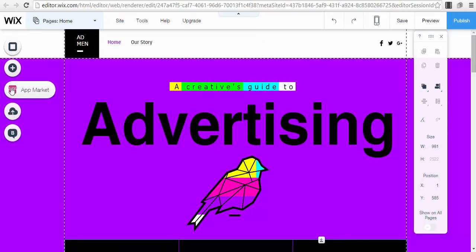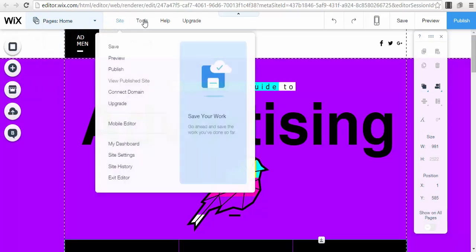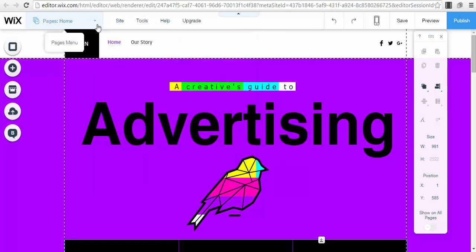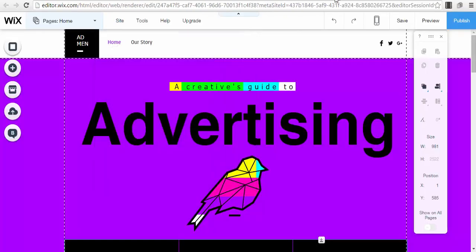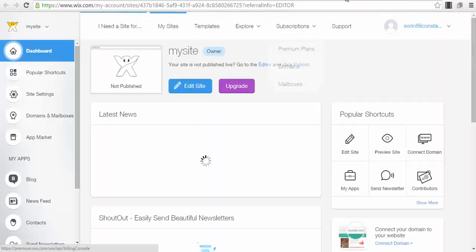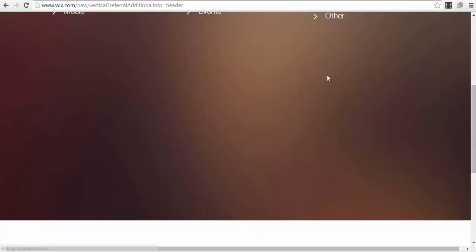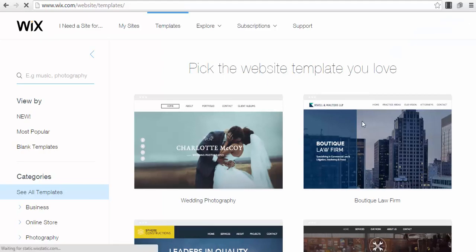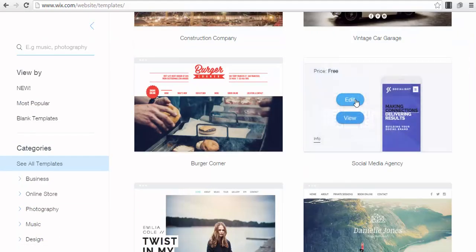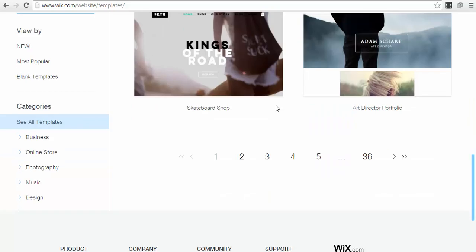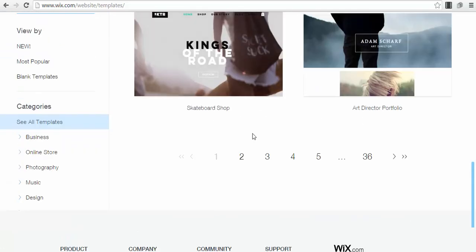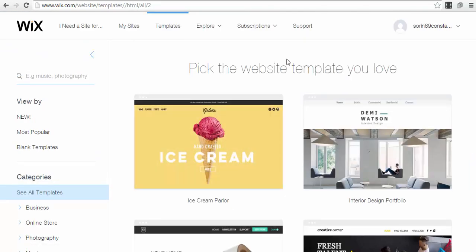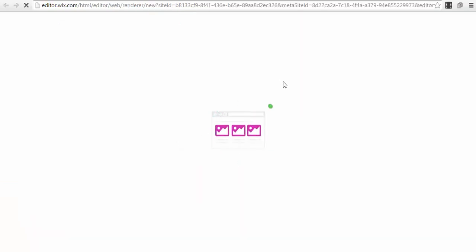I don't like this template, so I'll go back and find a different one — something much simpler. For a webinar page you only need one single page, nothing more than that. Let's try this one — the ice cream template, for example. It doesn't matter which one, we just wait for the editor to load.